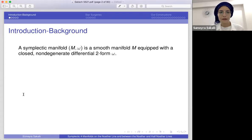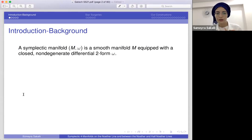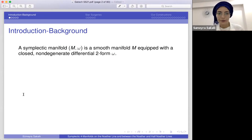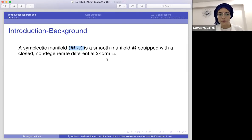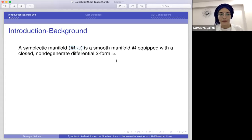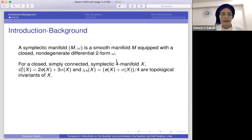First I will start with some background. Let's begin with basics — these are all well known but I'm going to briefly remind you. When we say a symplectic manifold, it could be in any dimension. It is a smooth manifold equipped with a closed non-degenerate differential two-form omega. All symplectic manifolds are even-dimensional and orientable. In this talk we are in dimension four, and we have a closed simply connected symplectic four-manifold.